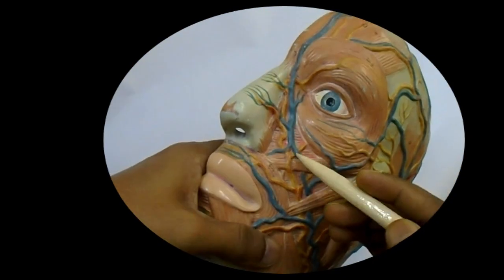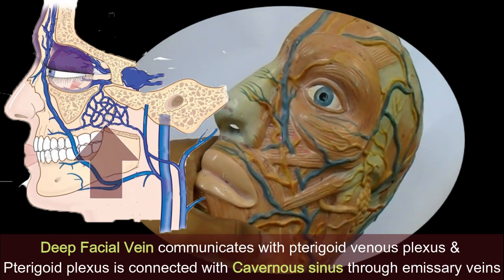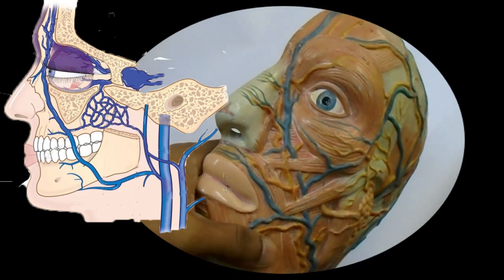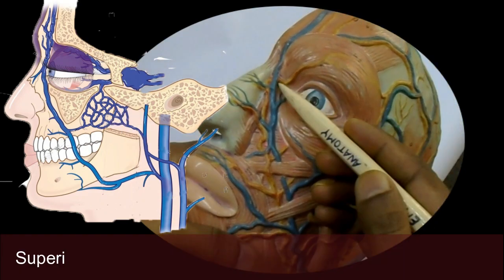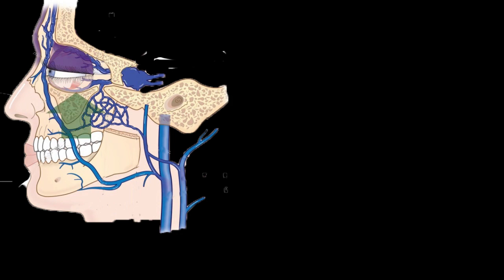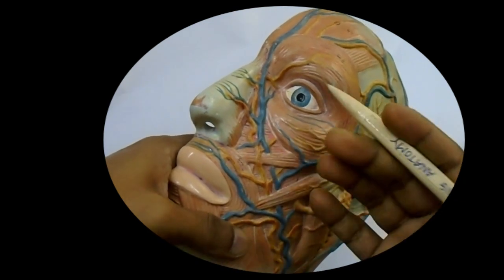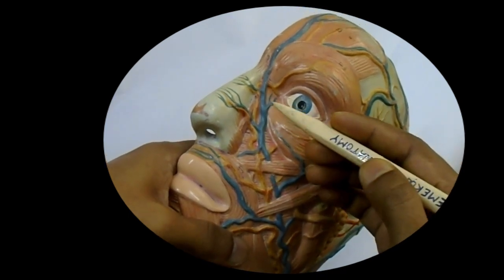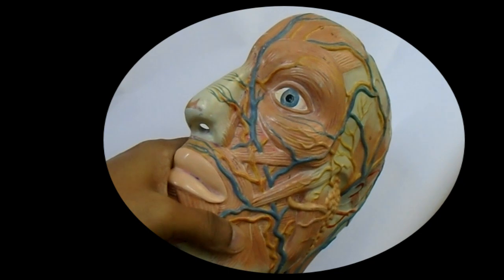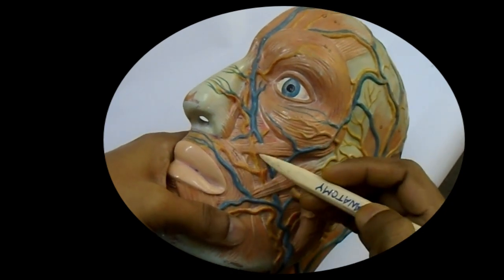One important thing: the deep facial vein connects with the pterygoid venous plexus situated at the infratemporal fossa, and that pterygoid venous plexus is also connected with the cavernous sinus through the emissary vein. Additionally, the superior ophthalmic vein connects with the cavernous sinus directly, and the inferior ophthalmic vein follows the same route. So if any boil in this region becomes infected, the thrombi can travel from here up to the cavernous sinus very easily. So don't scratch boils in this area.